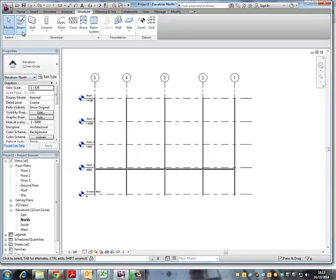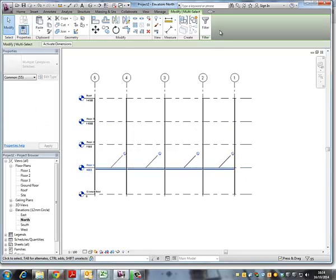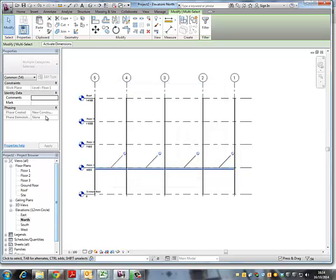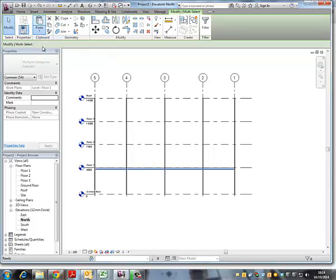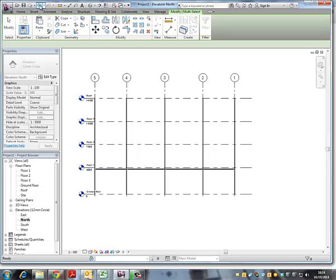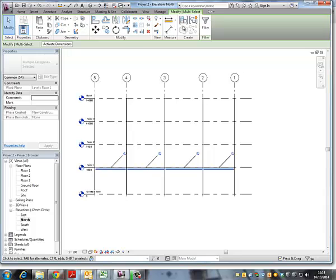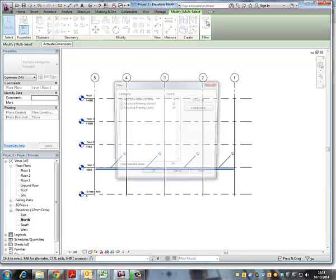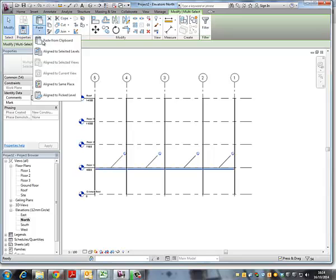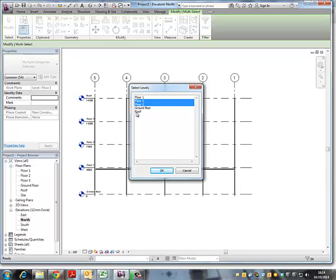So if I select them, make sure I select just the framing and then copy, and oops stick. So it's good, try again. Copy, yeah that's okay. And then paste on selected levels and then on floors two, three and roof.